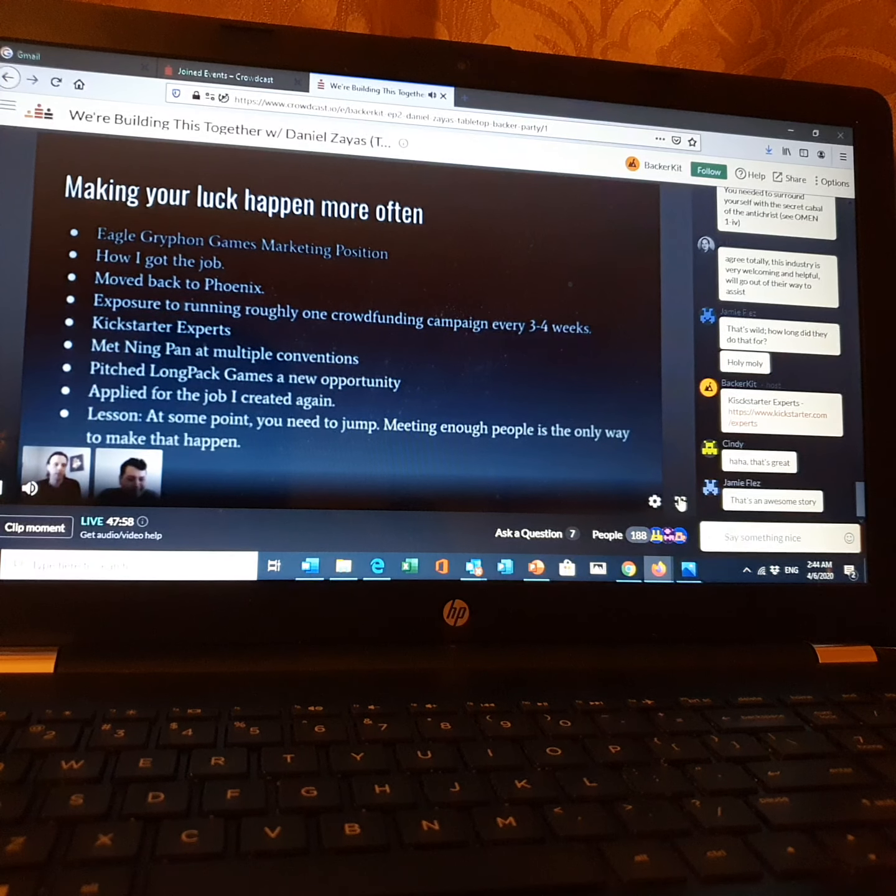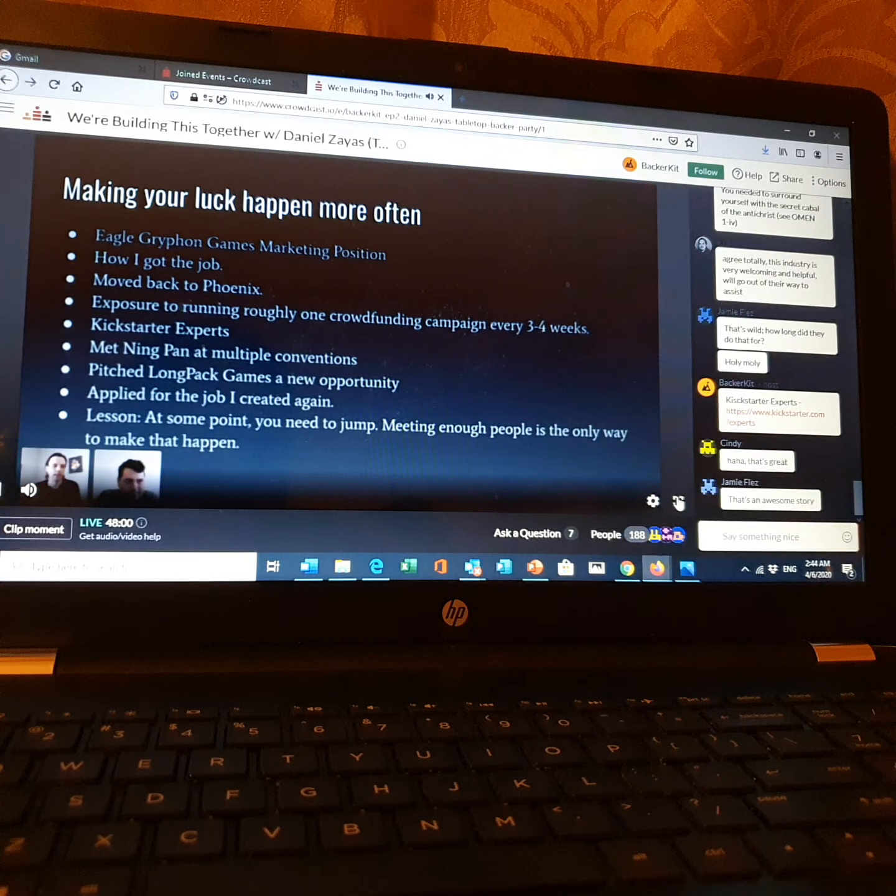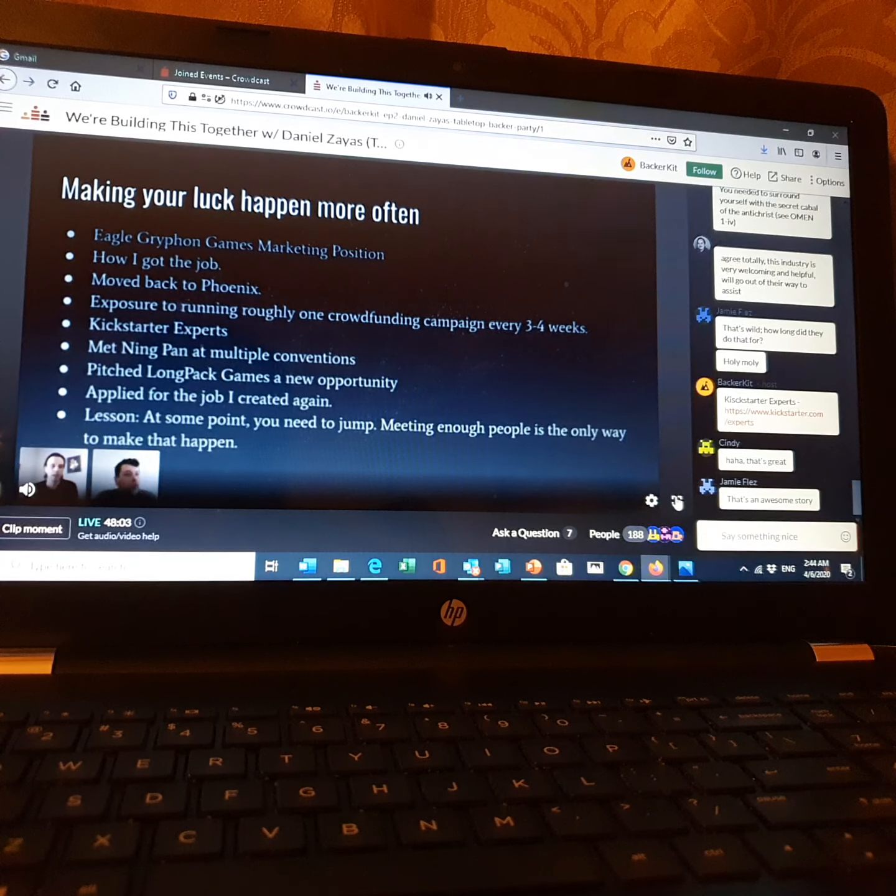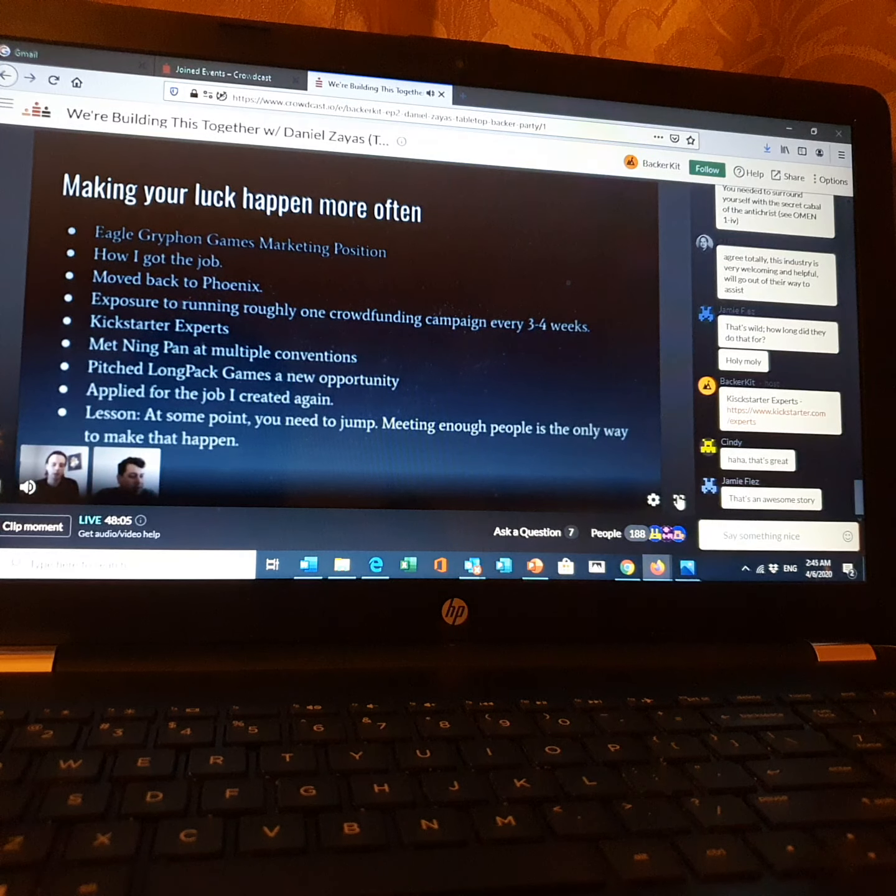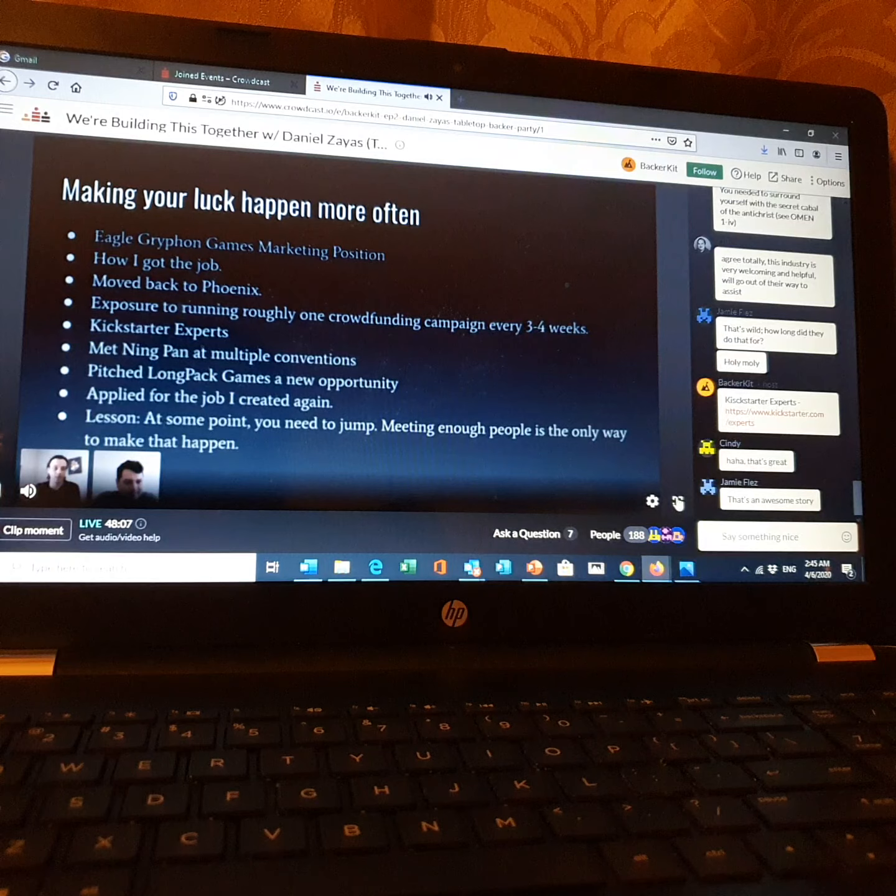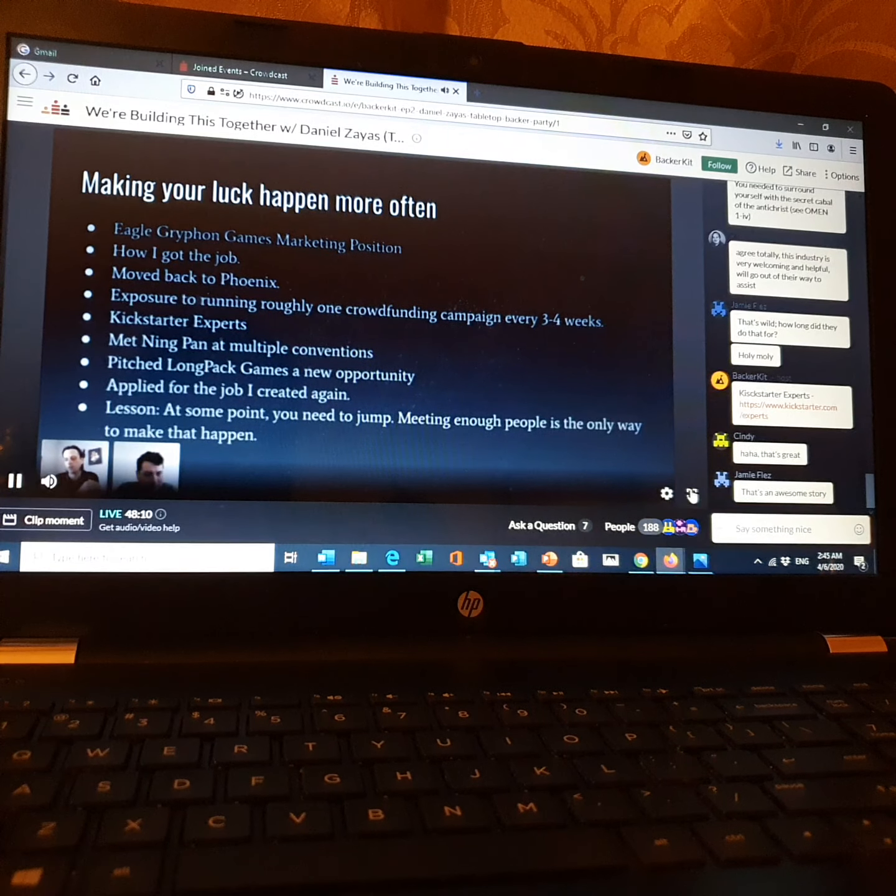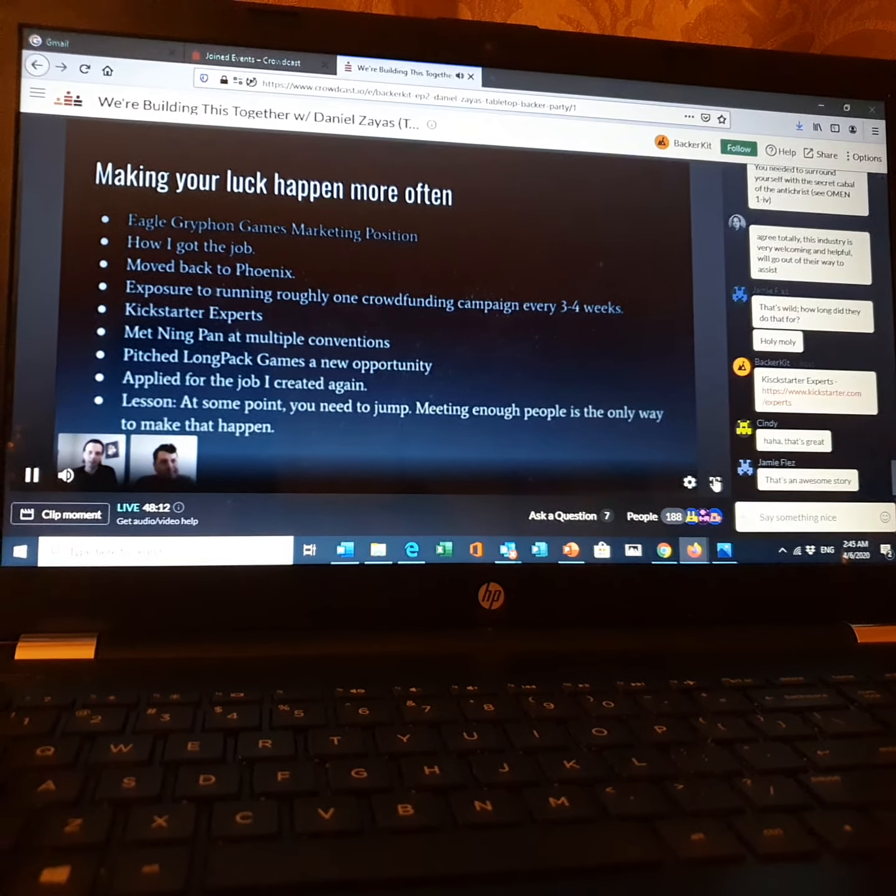So yeah, hopefully Ning doesn't mind me talking about this, but I did apply like other people. Other people applied too. I just also was the most qualified because I wrote the description. It wasn't above board. I just submitted to him a job that I thought would be cool.